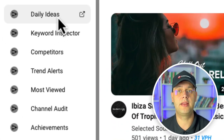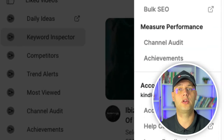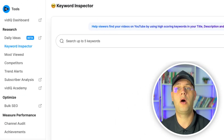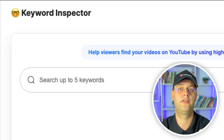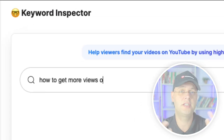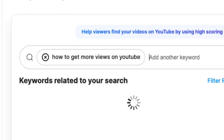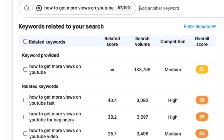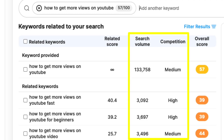Beneath the daily ideas, we have keyword inspector, allowing us to search various keywords. This search gives a weighted score based on competition and search volume. This is great for discovering better search terms for tags, but more importantly to be used in YouTube video titles and descriptions.